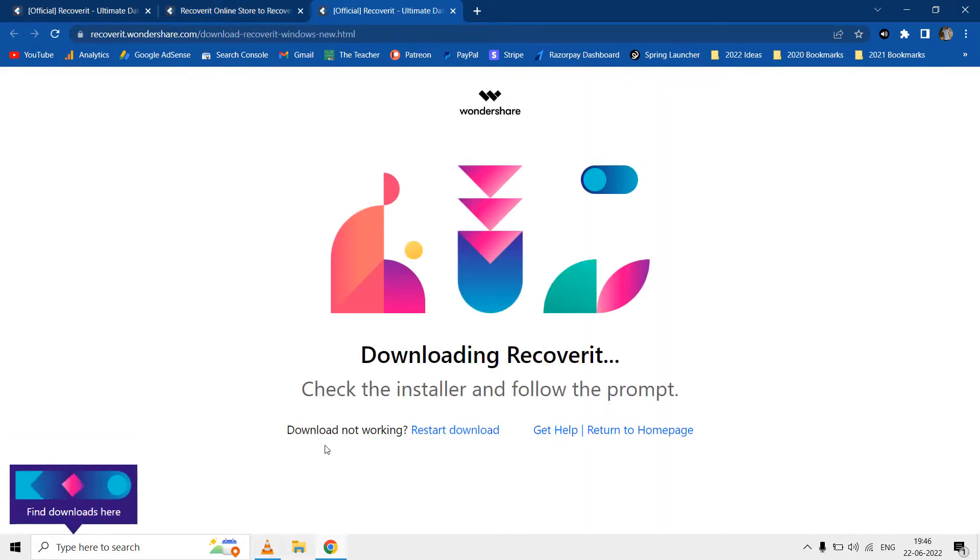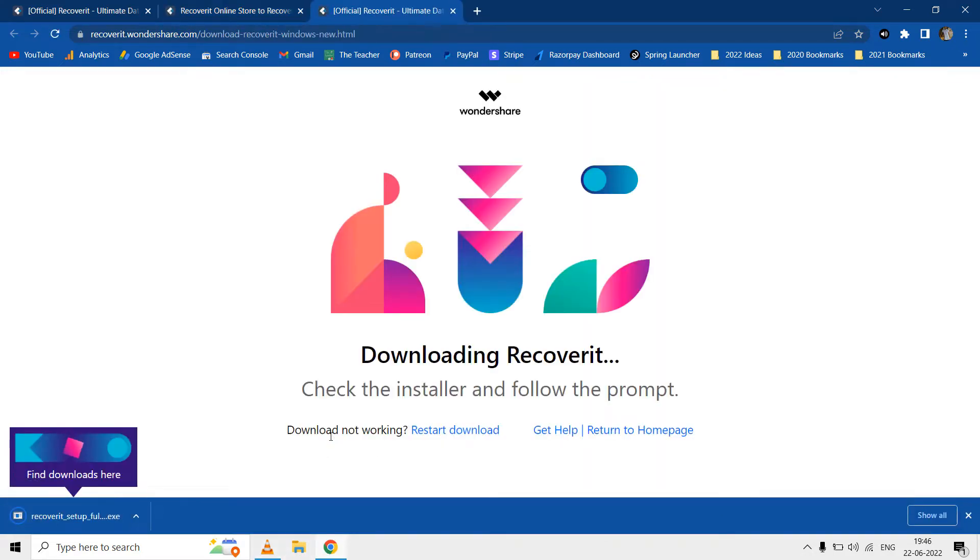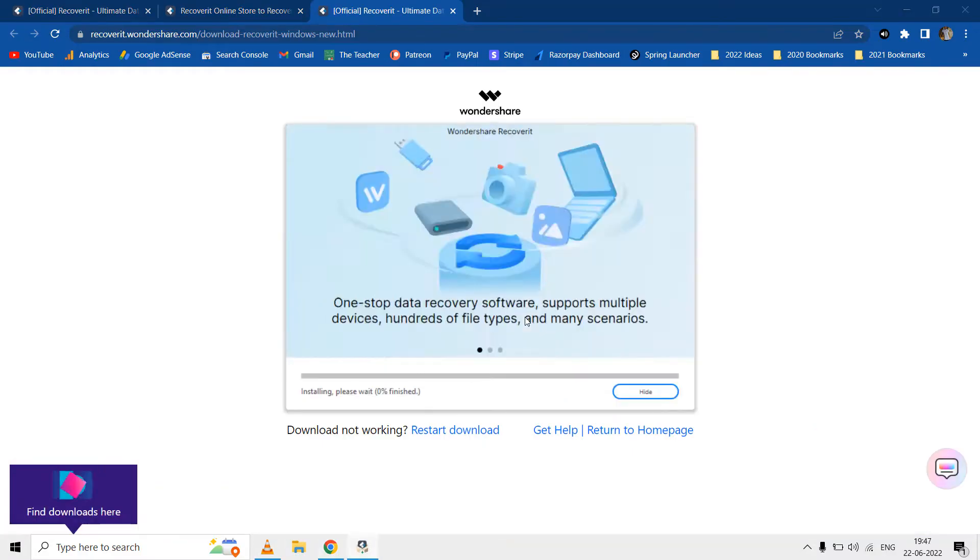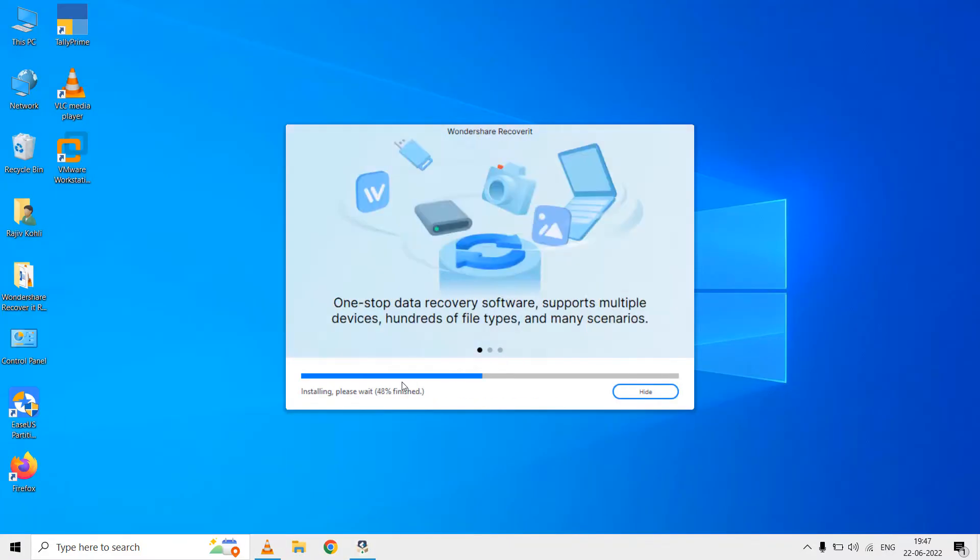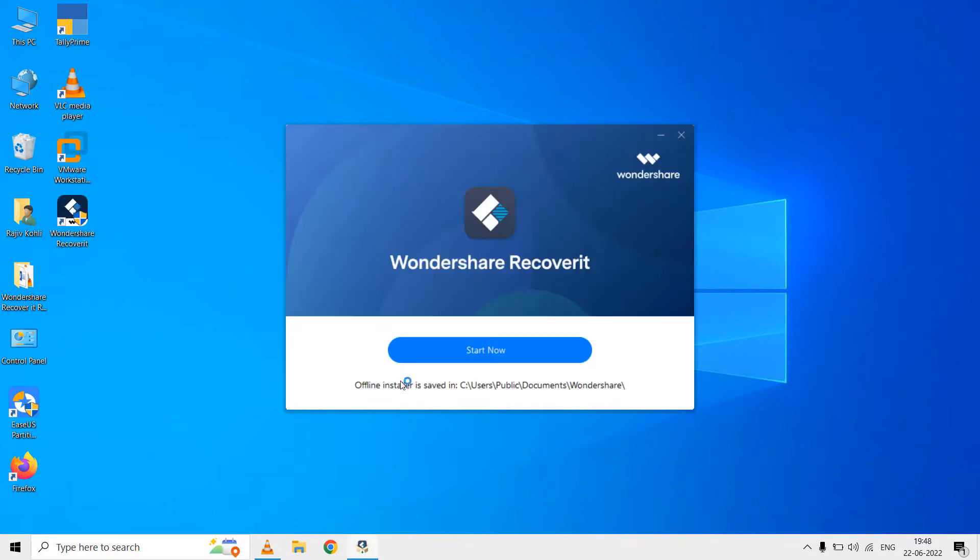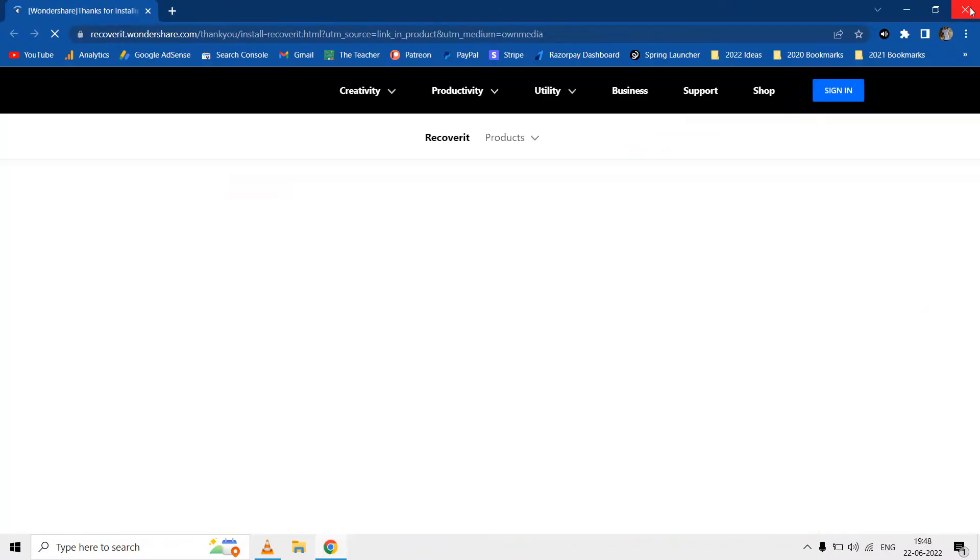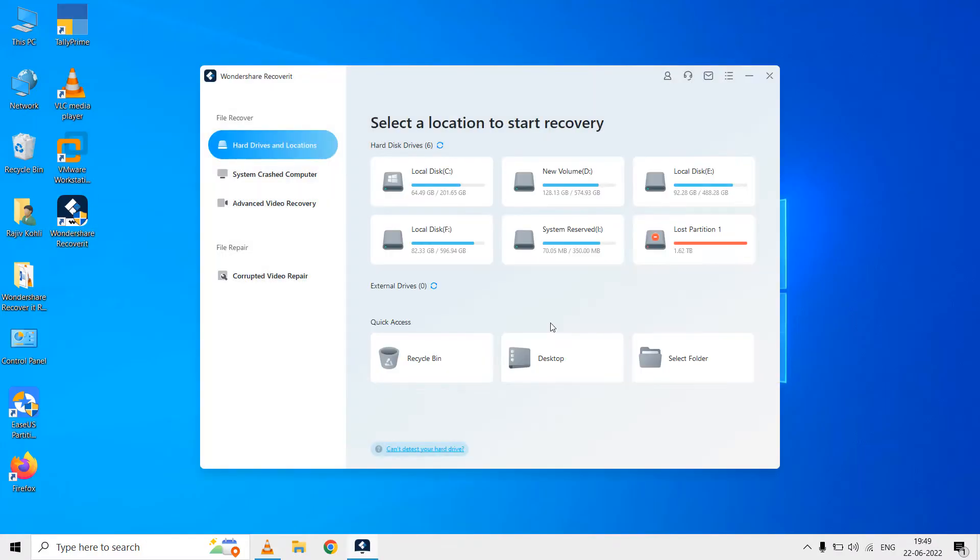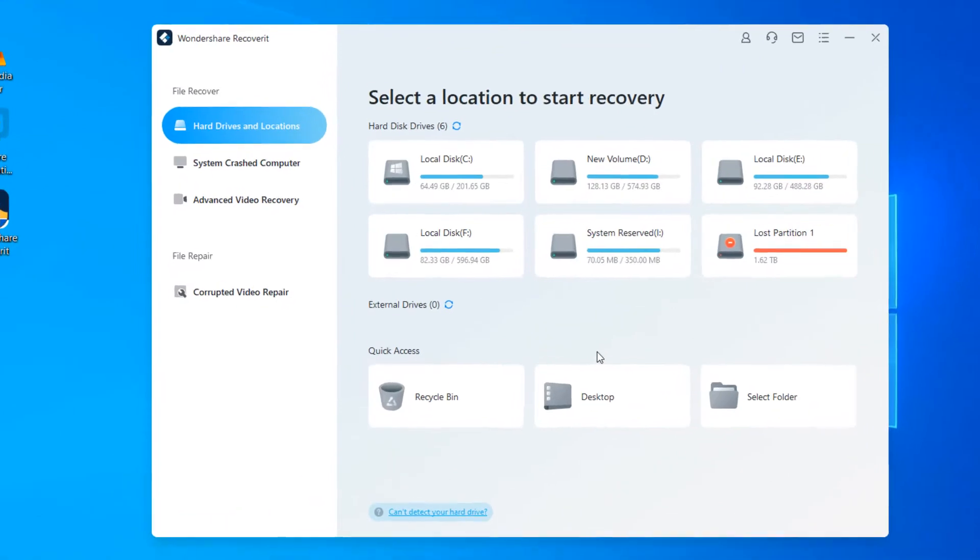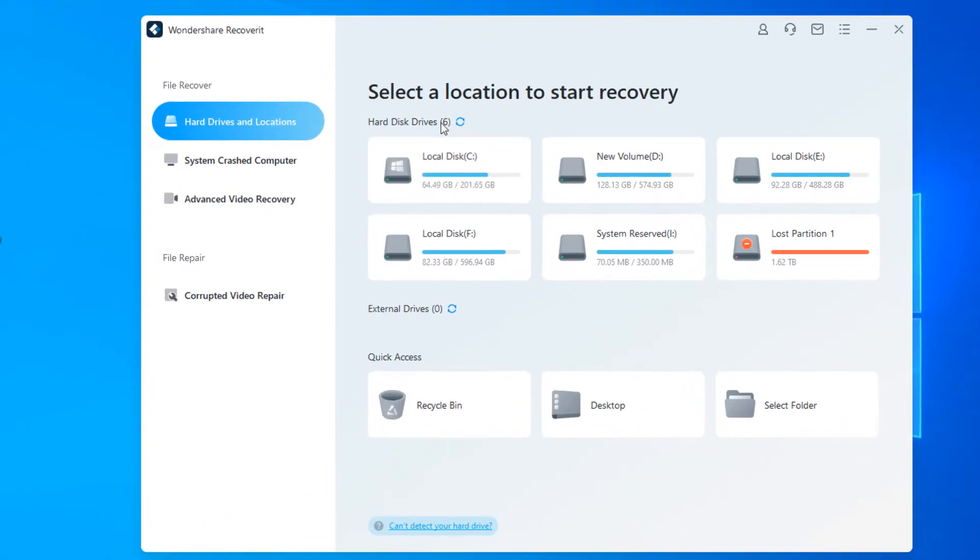After downloading and installing Wondershare Recoverit, when you open it for the first time you are presented with this screen where you are shown all the hard disk drives with their respective partitions.